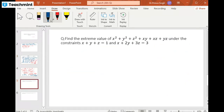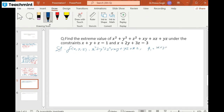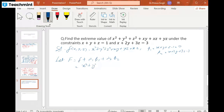Let us try another problem. Our function is f(x,y,z) = x² + y² + z² + xy + yz + xz, with constraints φ₁: x + y + z − 1 = 0 and φ₂: x + 2y + 3z − 3 = 0. We construct the function F as: x² + y² + z² + xy + yz + zx + λ₁(x + y + z − 1) + λ₂(x + 2y + 3z − 3).